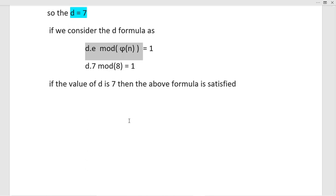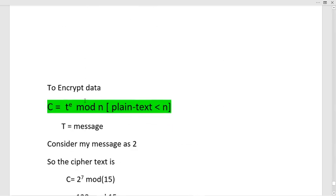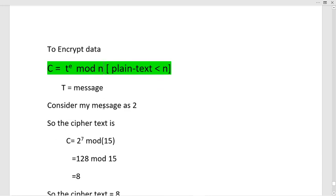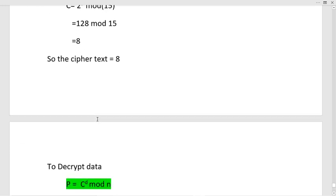To encrypt data using the public key, the formula is: cipher = T^e mod n, where T is the message, e is the public key, and n is the product of the prime numbers. Considering message T = 2: 2^7 mod 15 = 128 mod 15 = 8. So the cipher text is 8.